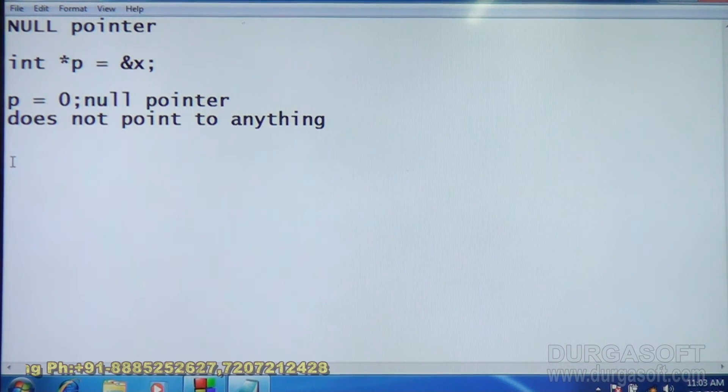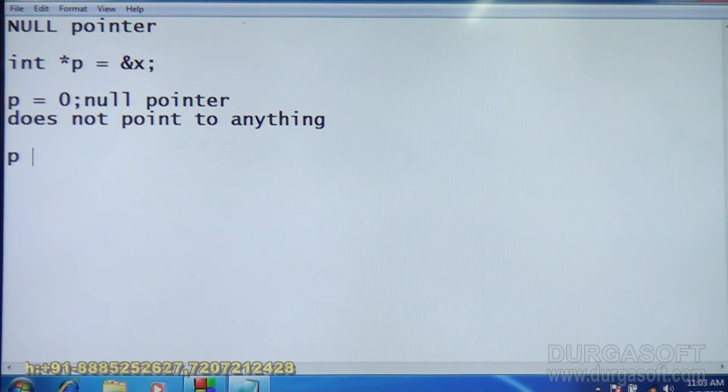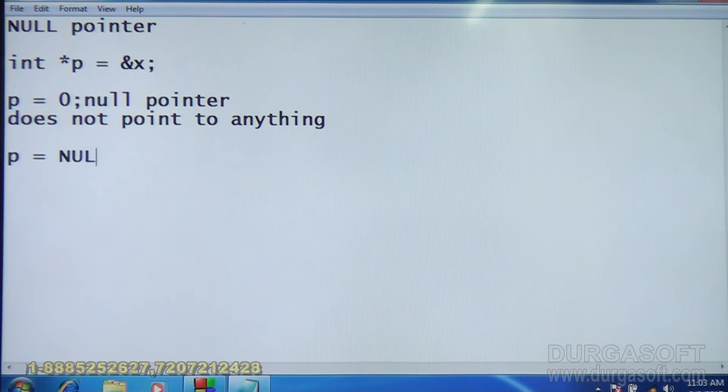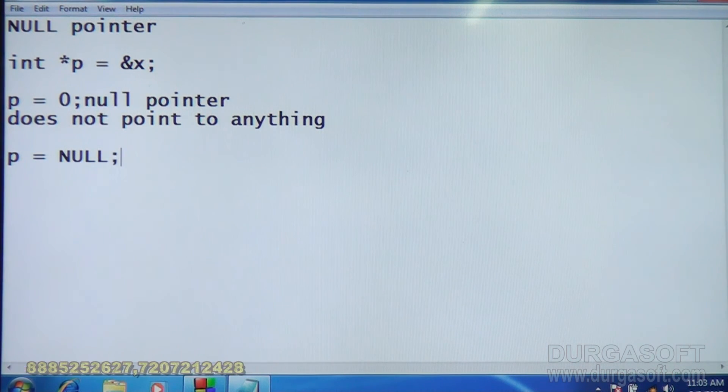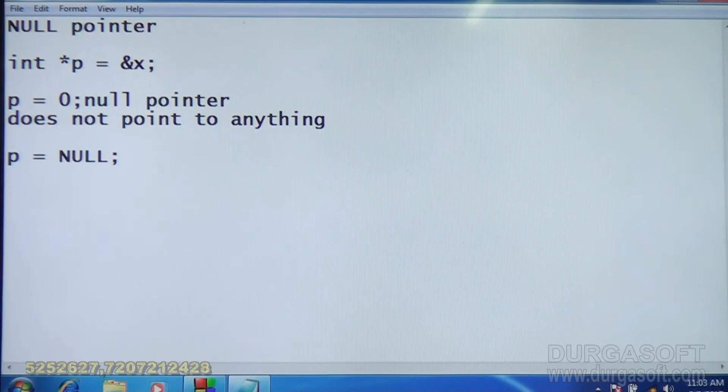You can also use 0 as null. That is, p is equal to null. You can do like this also.